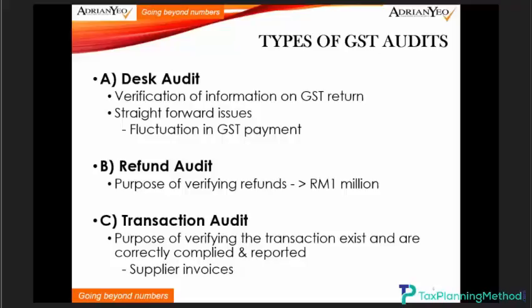The second one is the refund audit, which is quite similar to the first one. The purpose is to verify that all your documents and the input tax you incurred and claimed are genuine. If your refund is more than $1 million, they will definitely come and audit you before they refund to you. But normally for our clients, if the refund is within $6,000, $10,000, or $20,000, they will get back the refund.